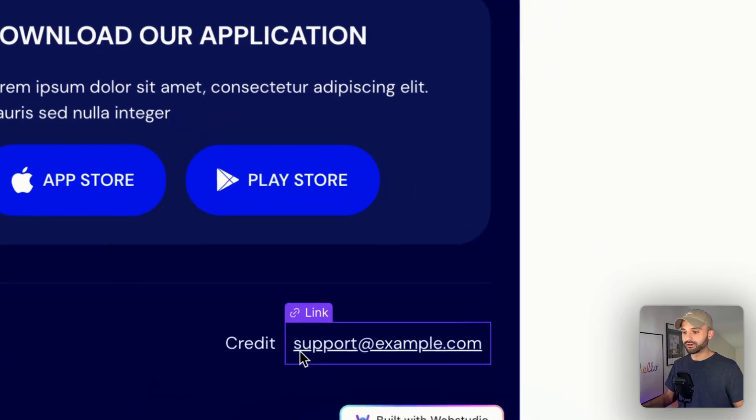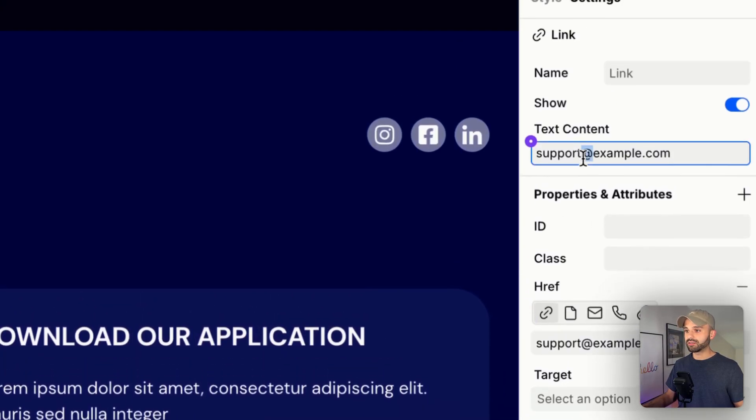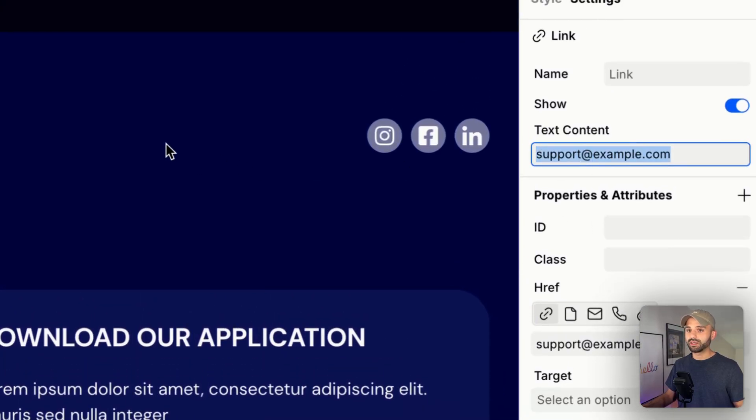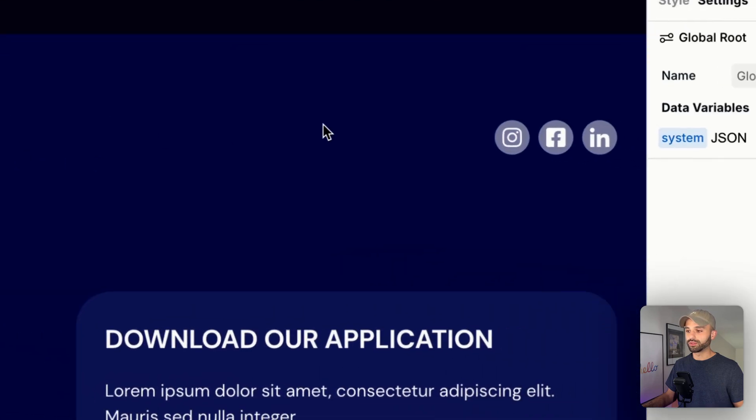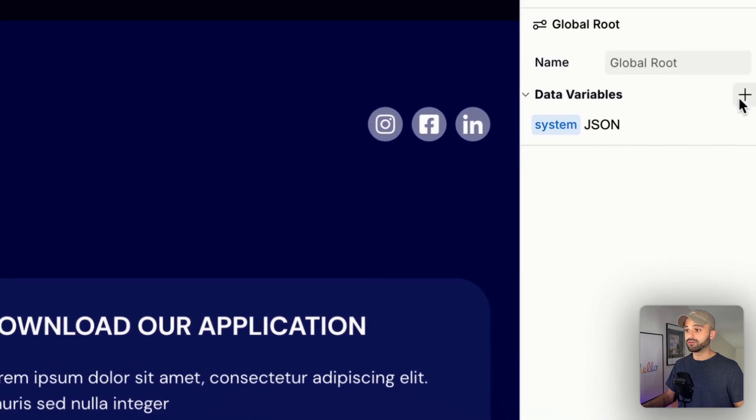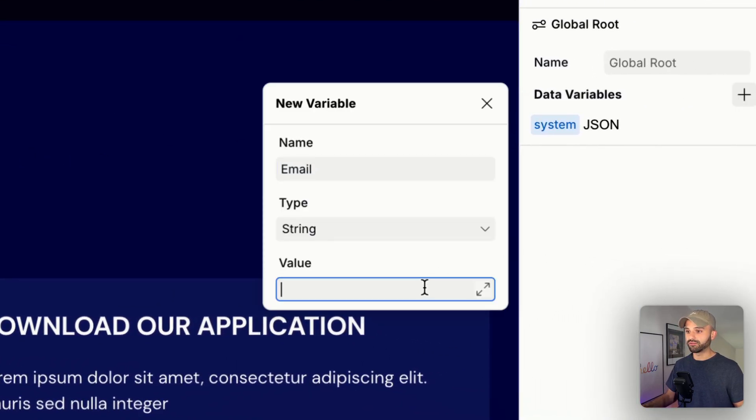I have this email in the footer. Let's click this and copy the email out of it, and then go up to our global root where we can define a new variable, and we'll just call this email and paste in the value.